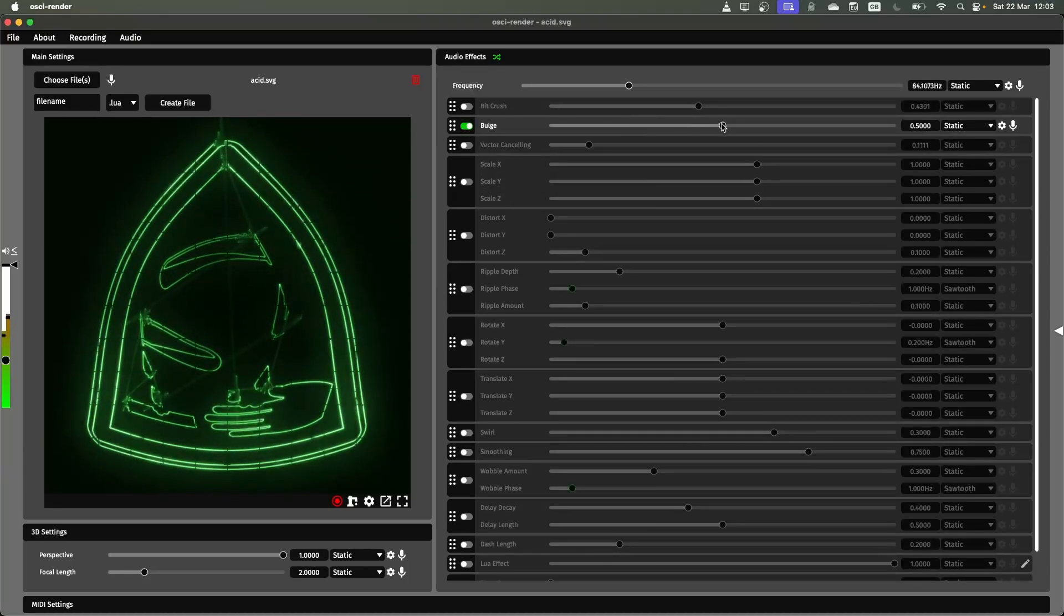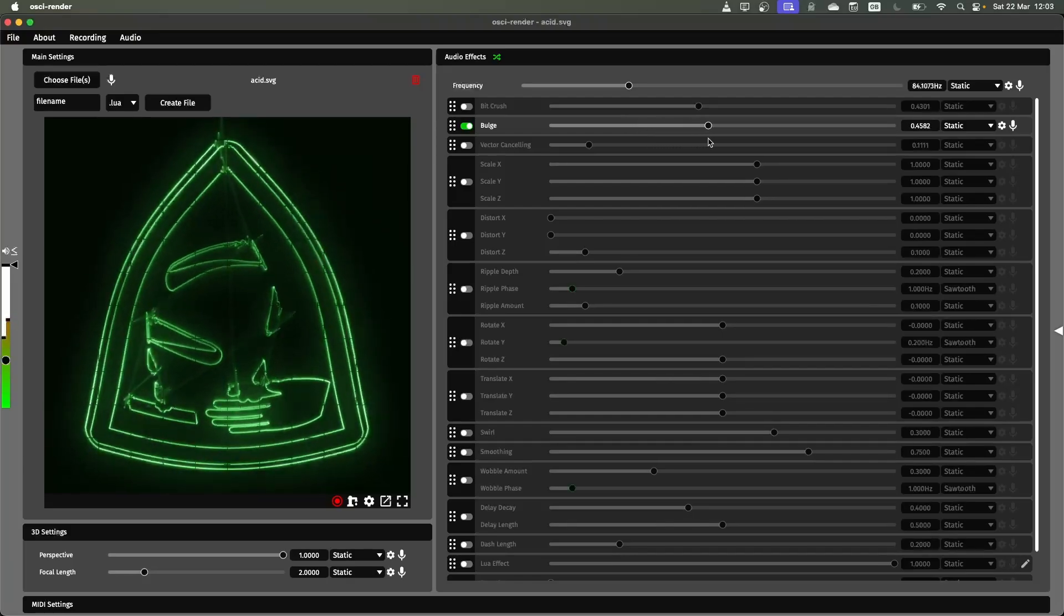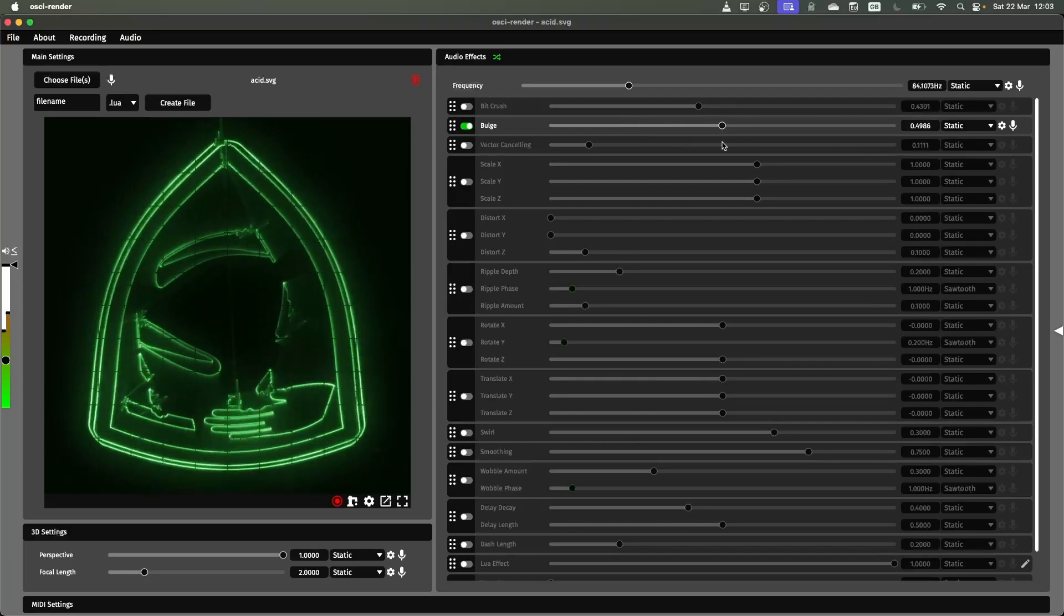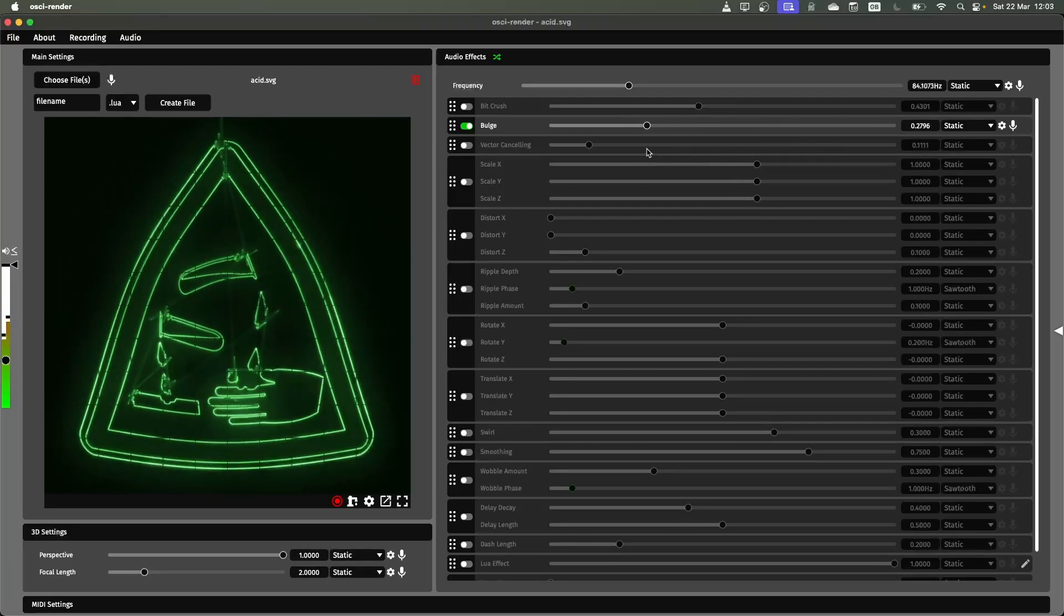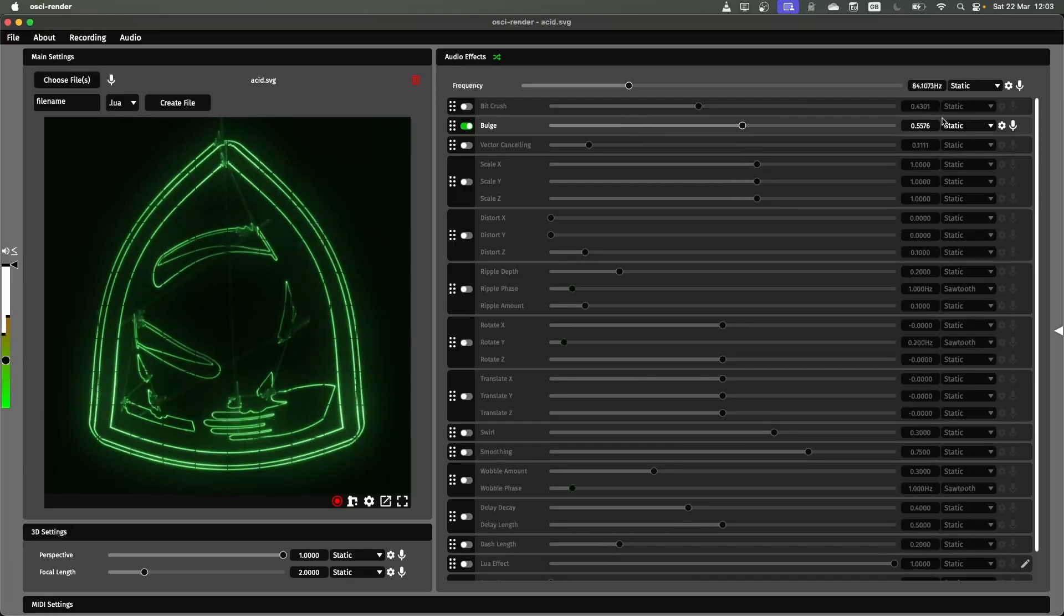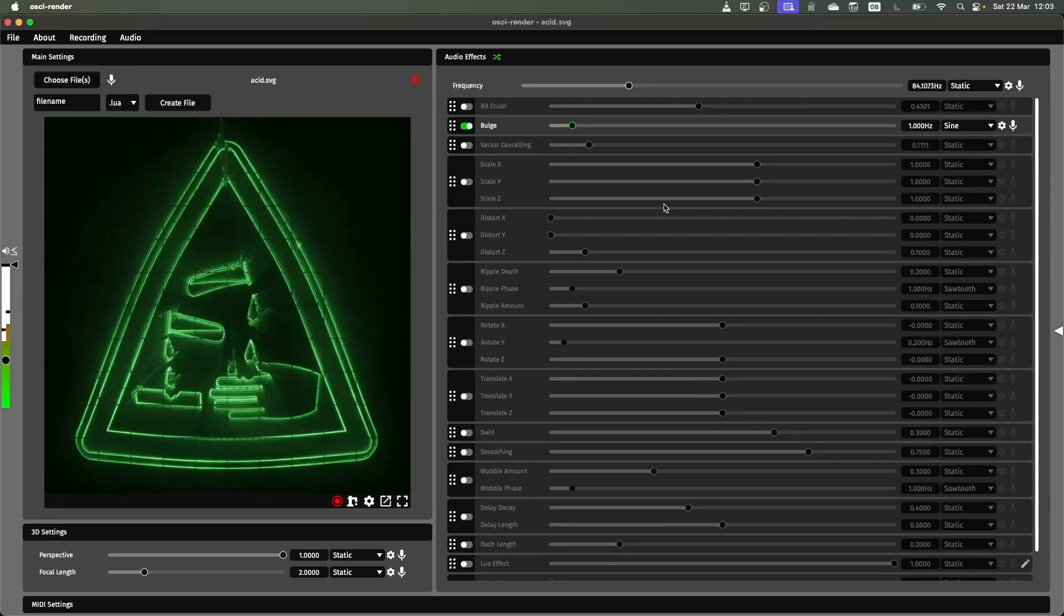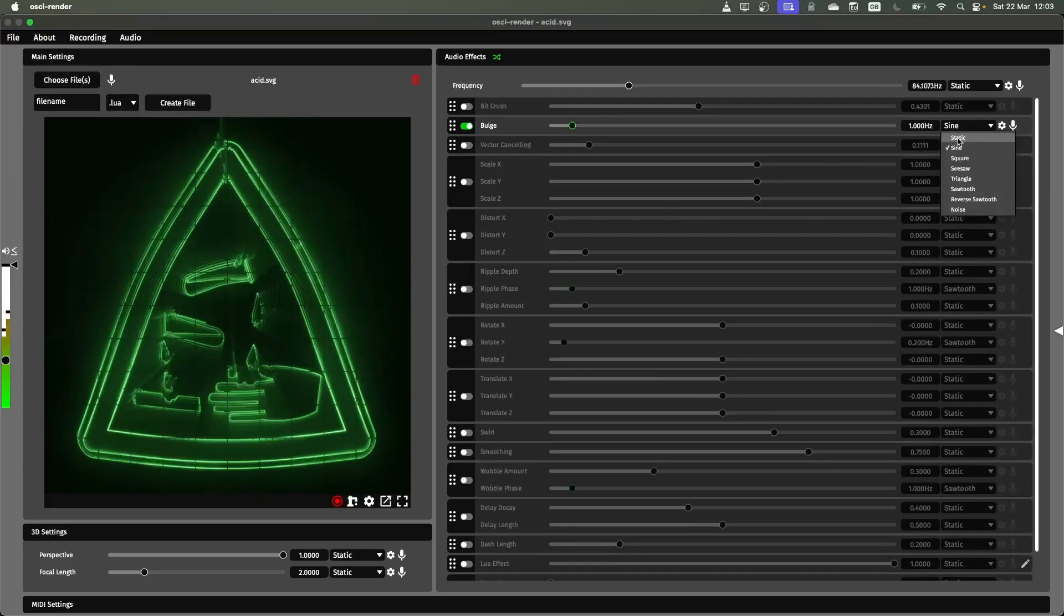So starting with the bulge effect. This increases how large the image looks, kind of bulging it from the middle. Again you can automate this using the dropdown on the side.